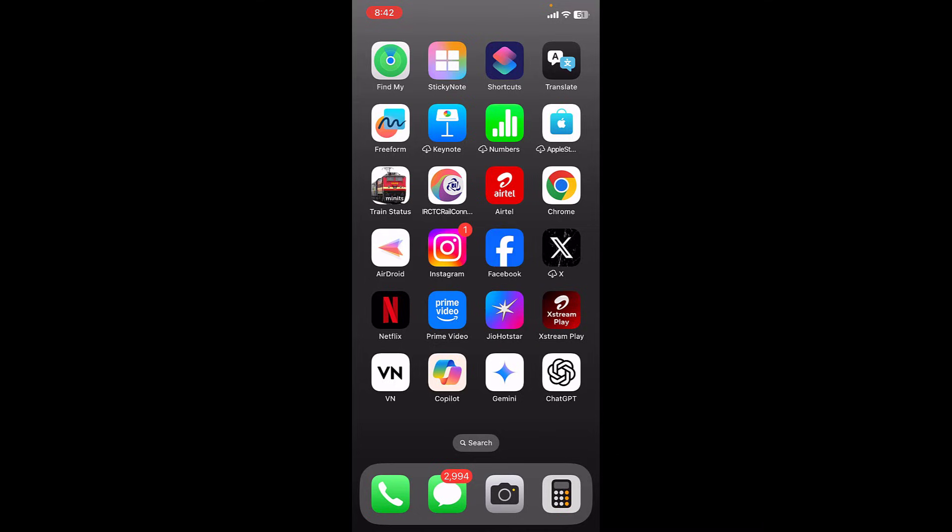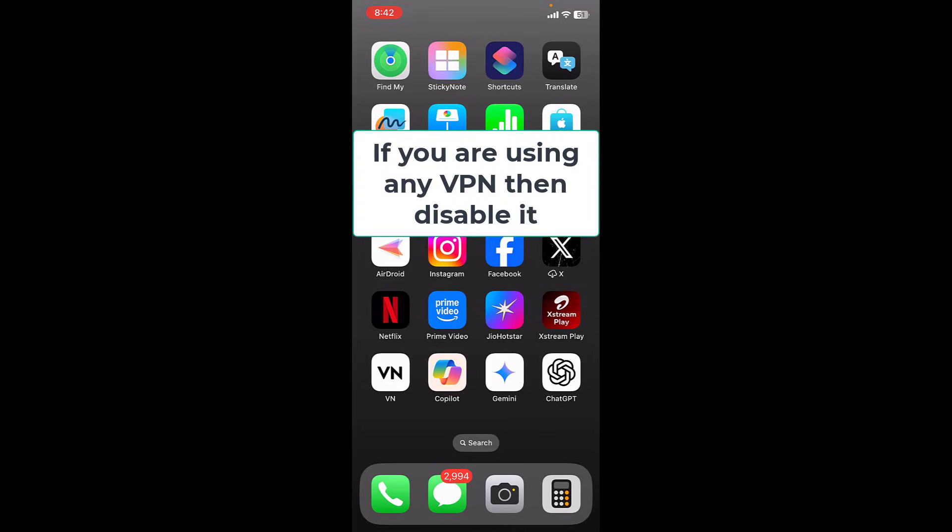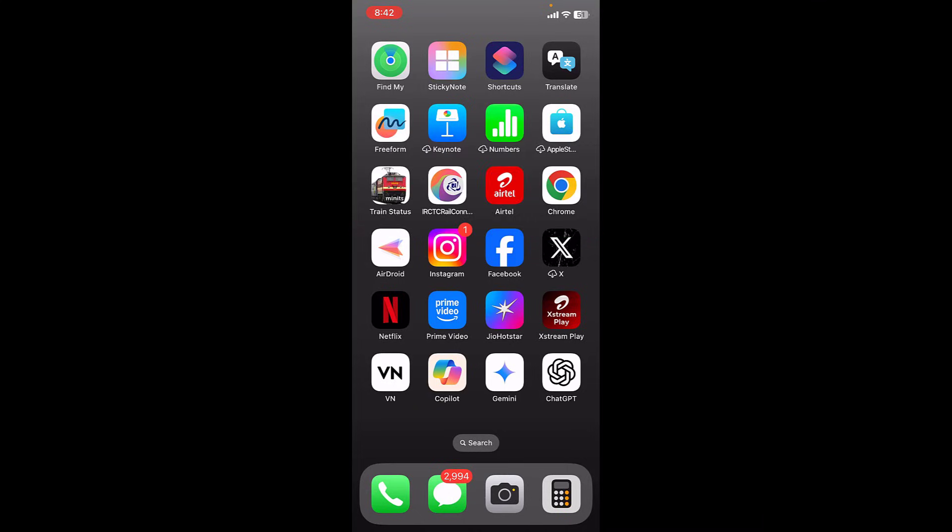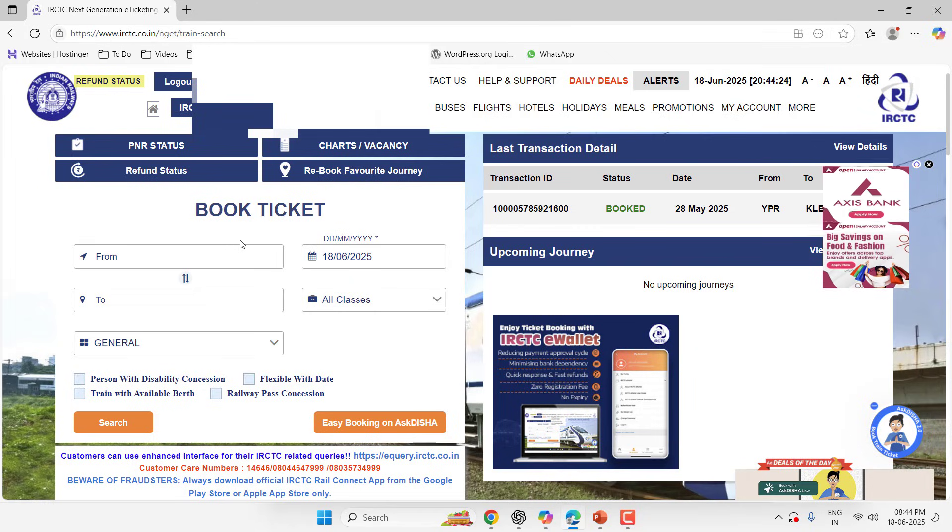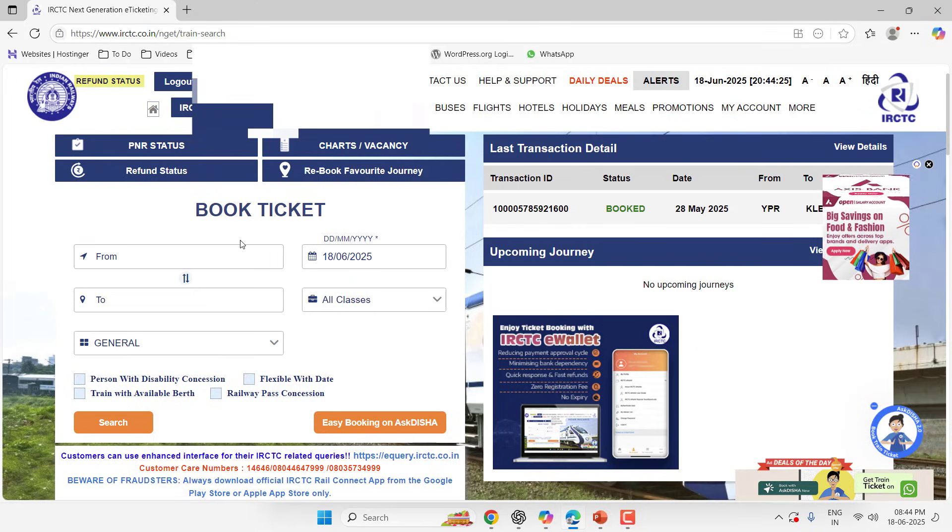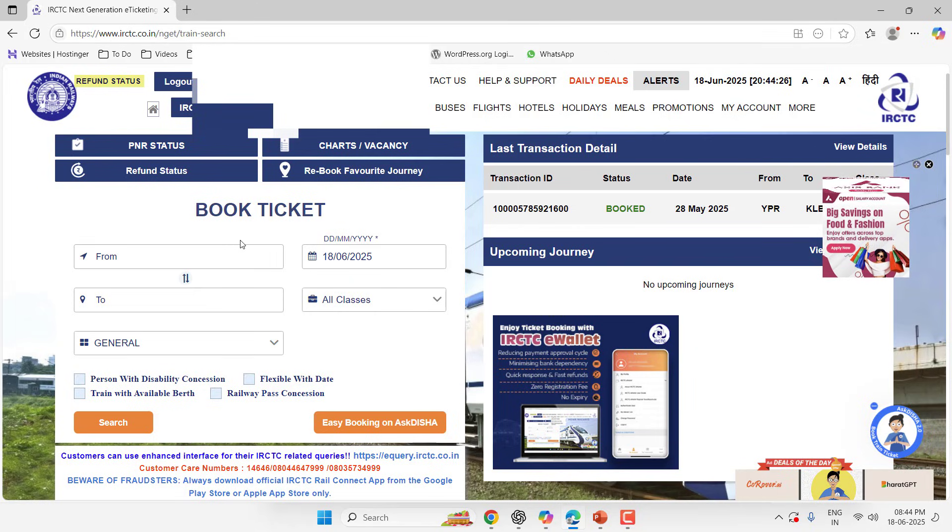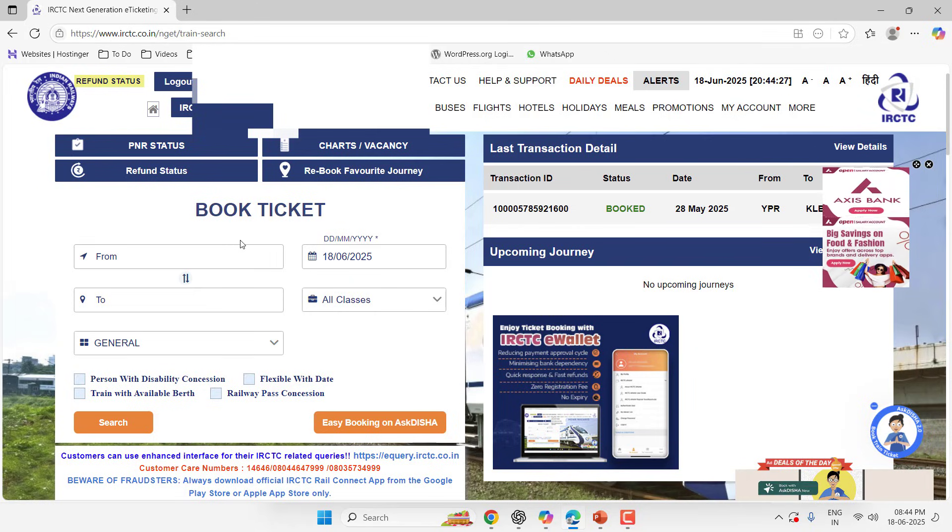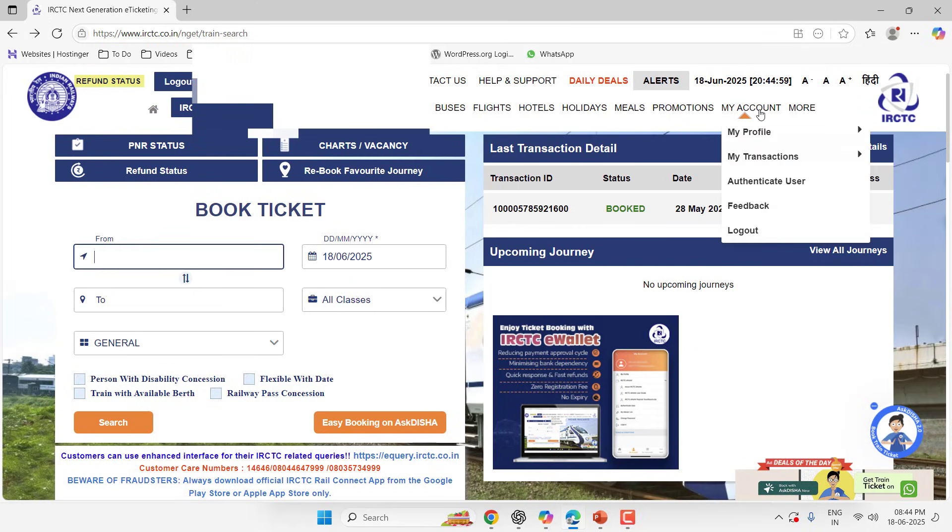Then you can try to go to the website. Use a proper desktop and login to IRCTC on your desktop. In the desktop, open the IRCTC website, login with your ID and password, go to My Account once again.